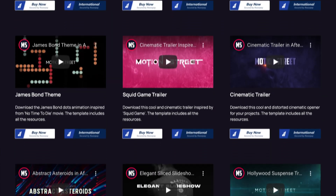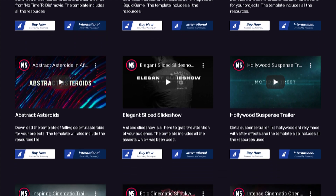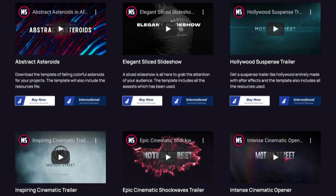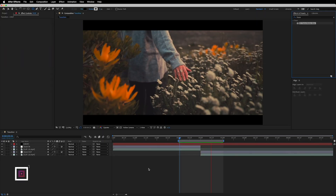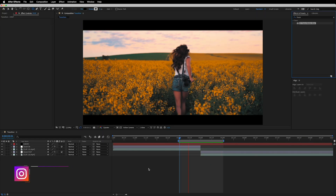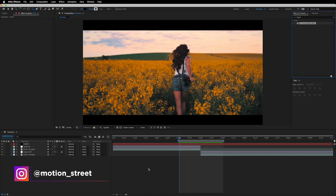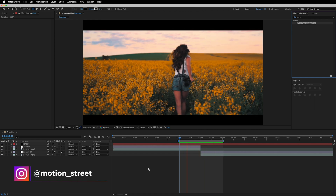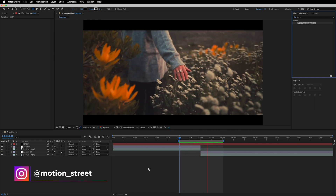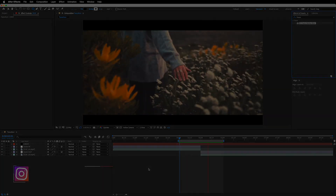Press the bell icon so you don't miss any upcoming creative tutorials. If you're searching for a template for your project, visit our website and download the template that suits you best. Don't forget to follow me as Motionistry on Instagram — I'll see you in the next video. Till then, keep dreaming, keep creating — peace out.